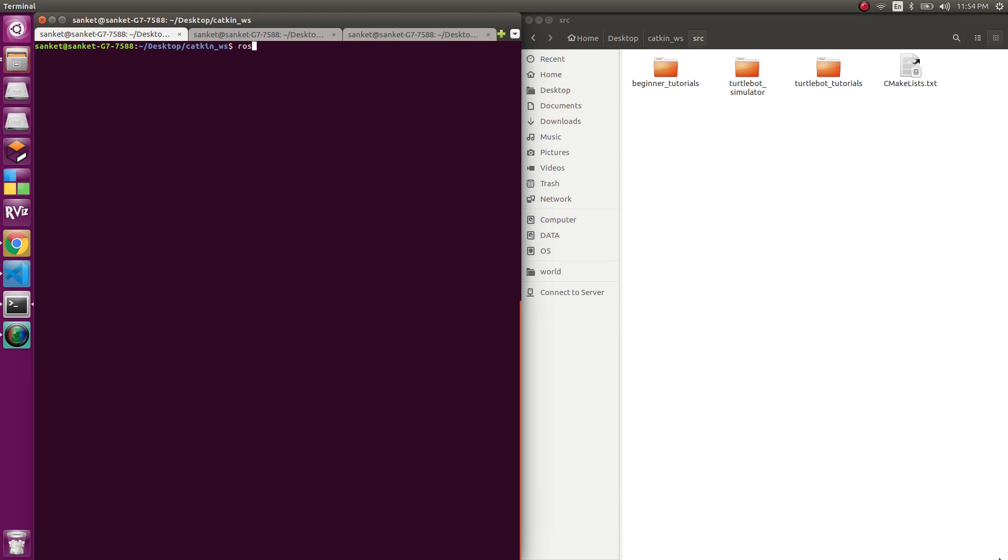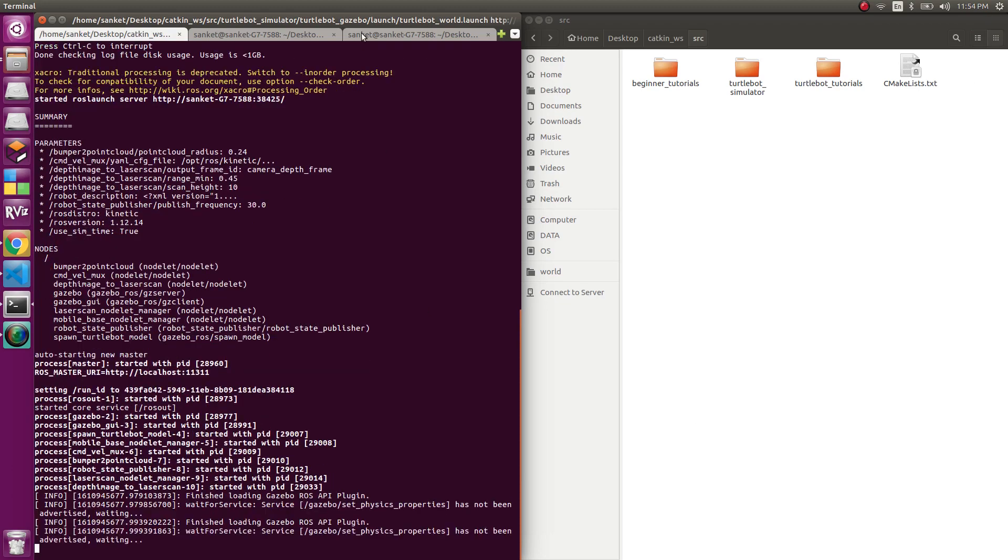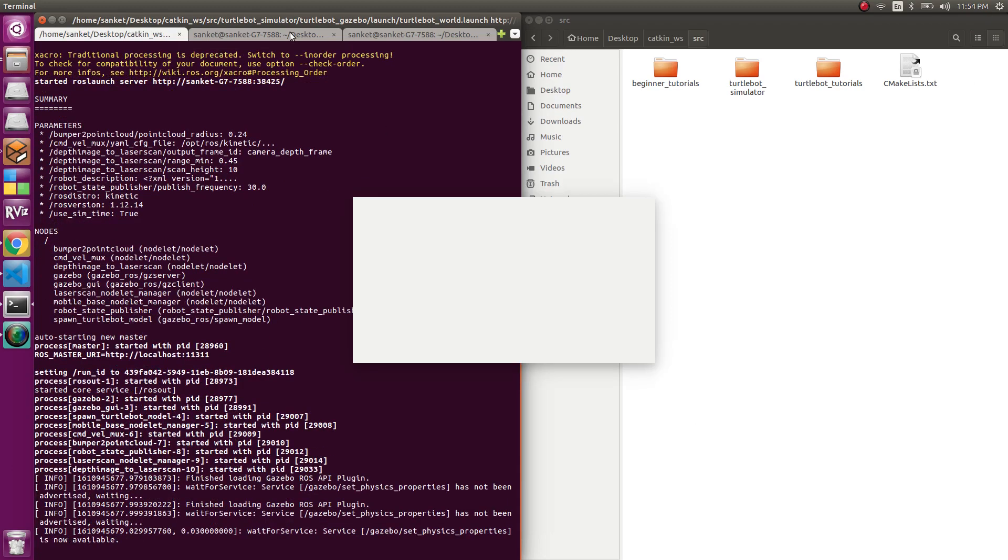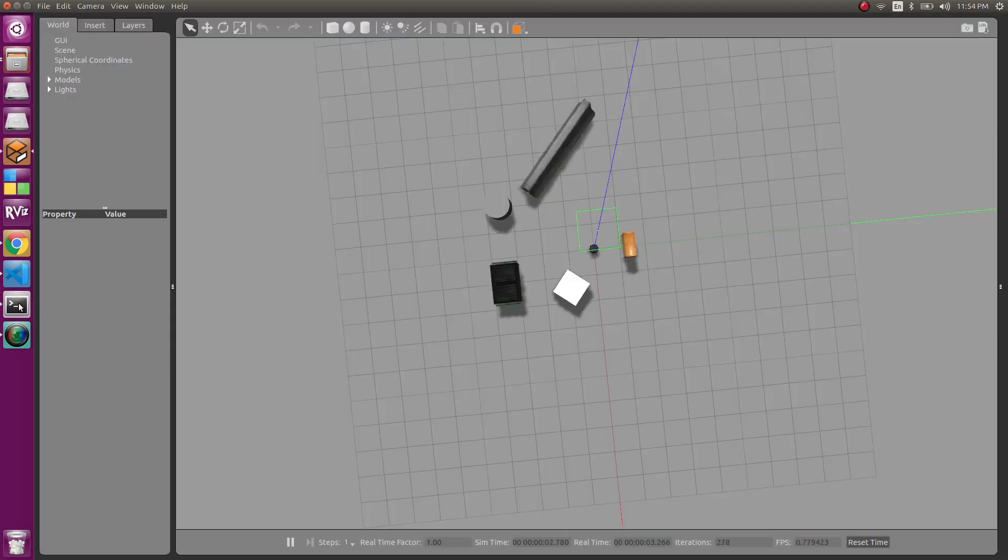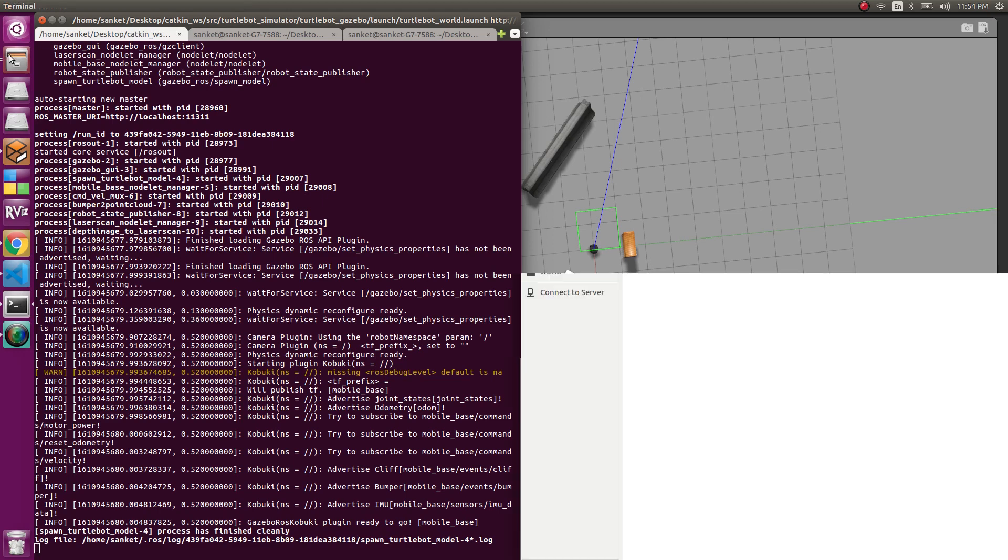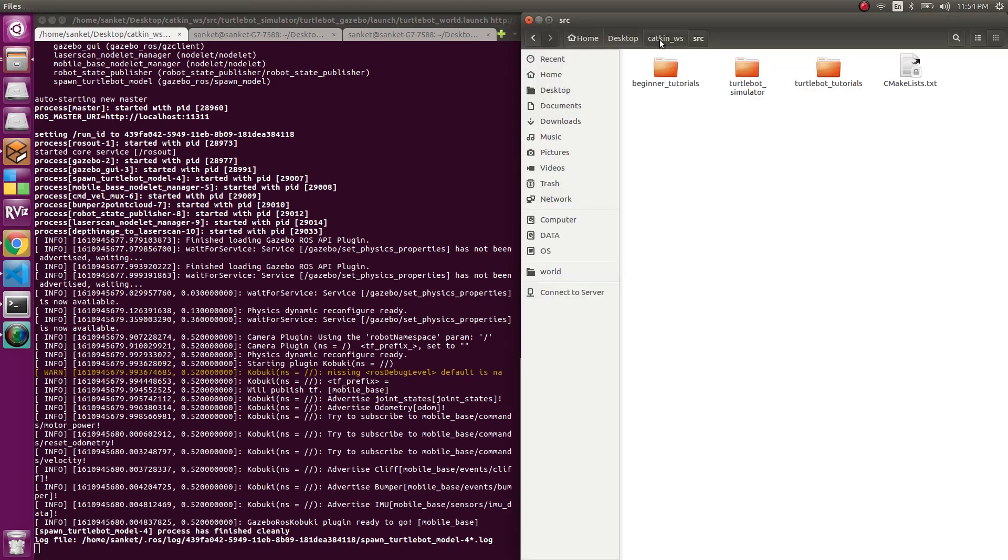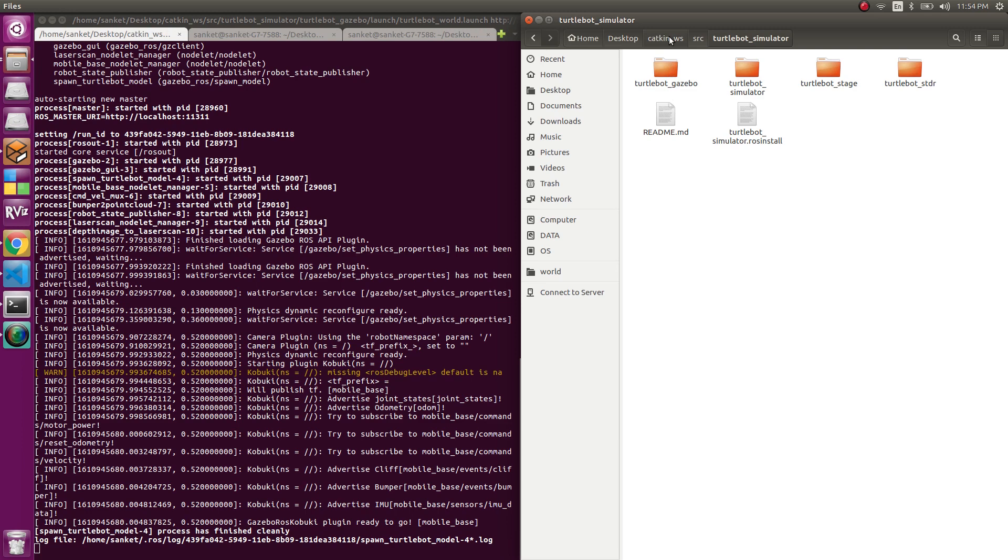The first thing would be launching our turtle bot in a gazebo environment. We'll do so by launching the turtlebot_gazebo package and launching the turtlebot_world.launch. This is done exactly in the same way like we have done in our previous videos, using the turtlebot_simulator which has a turtlebot_gazebo.